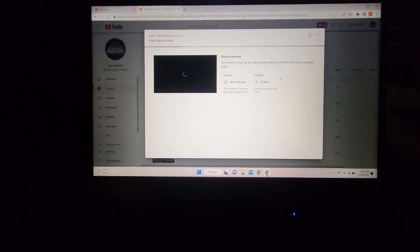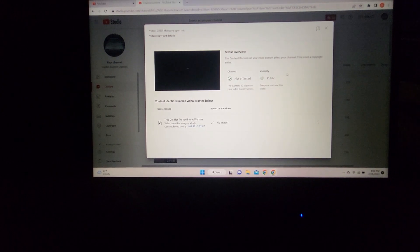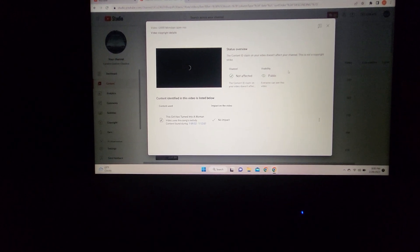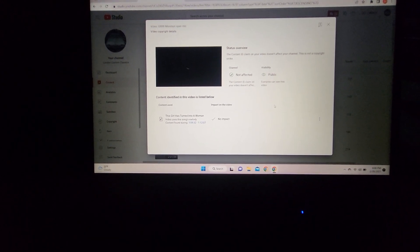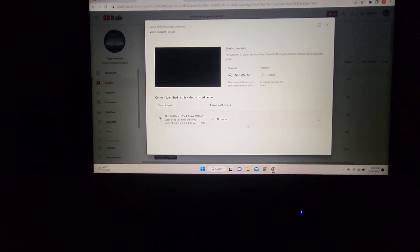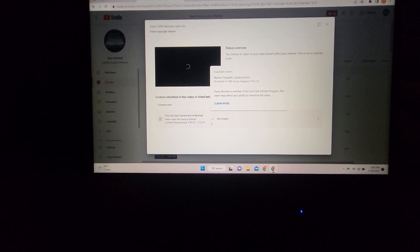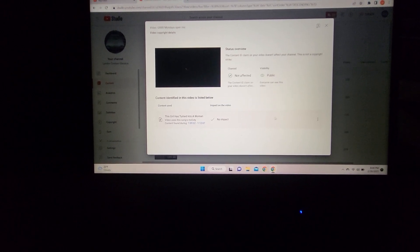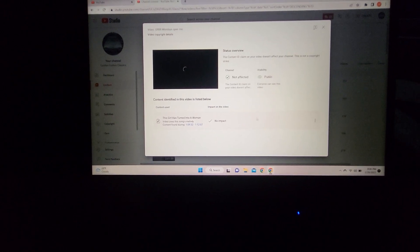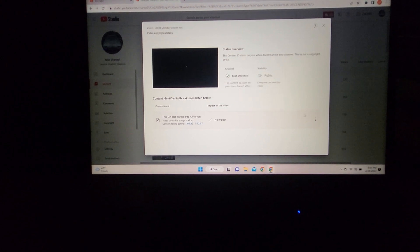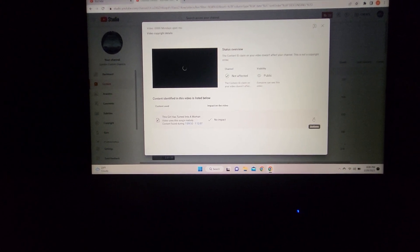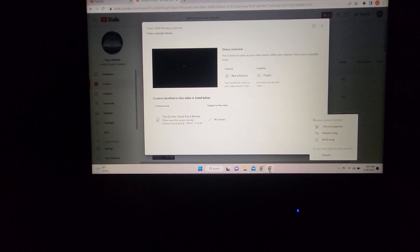That brings up the details, which tells you about the copyright claim on the song. There's no impact on this one, it's not a strike or anything. Now just go over to Actions.